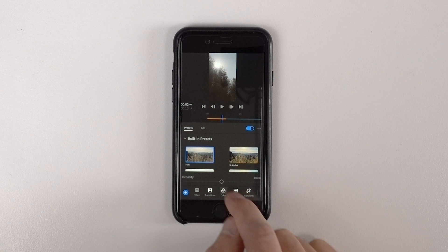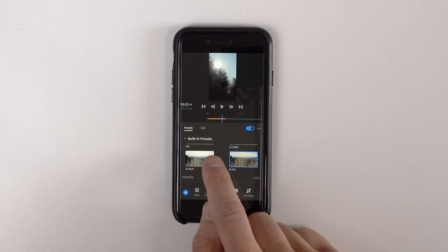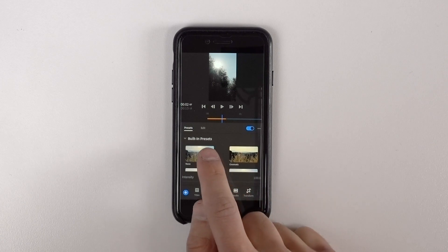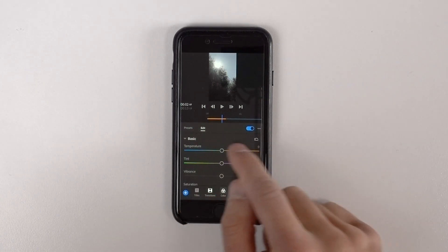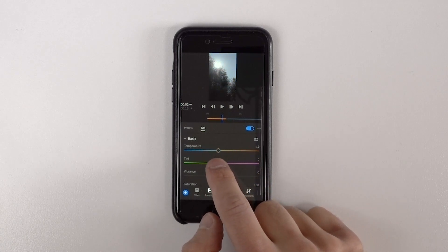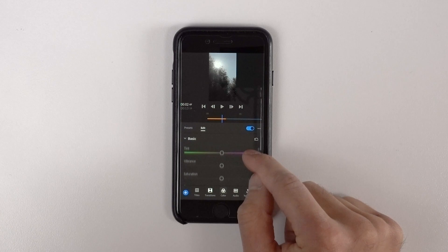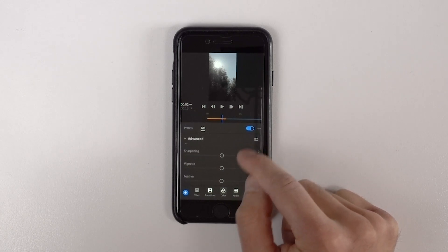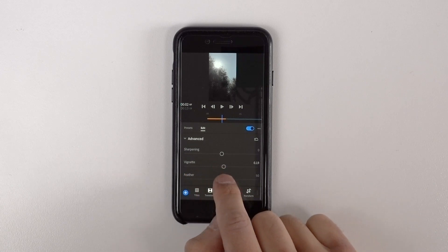I also really enjoyed the color features. There are some pre-built looks available to you, but you can also jump into the more advanced tab and adjust things just like you would in Lightroom CC. If you've used Lightroom CC, it's another application designed to integrate with Creative Cloud and sync all your files across iPhone, Mac, and everything else — and you have those similar controls here in Premiere Rush, which was great.